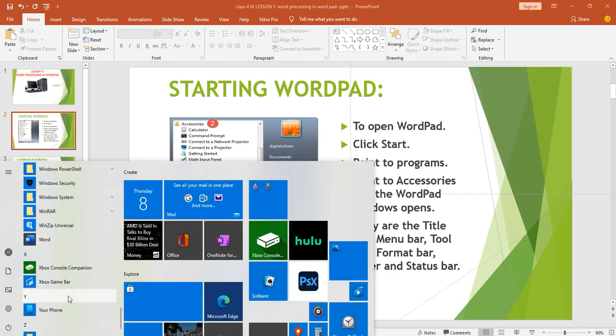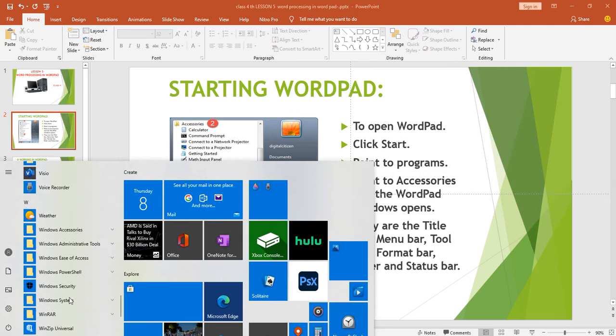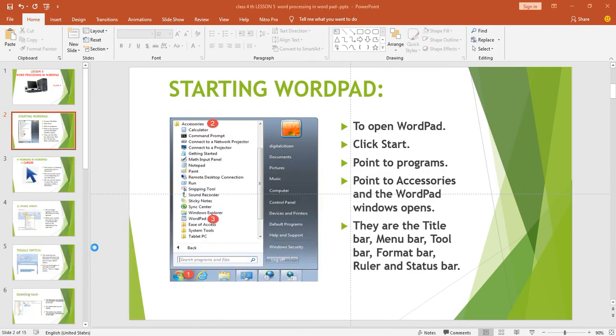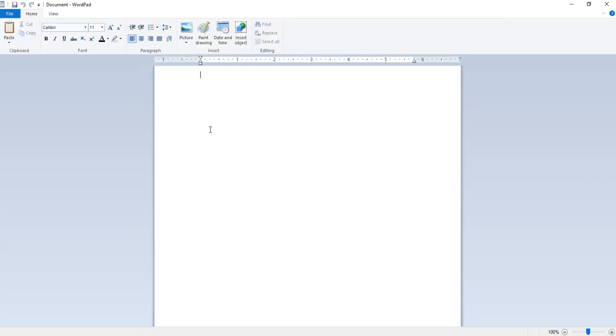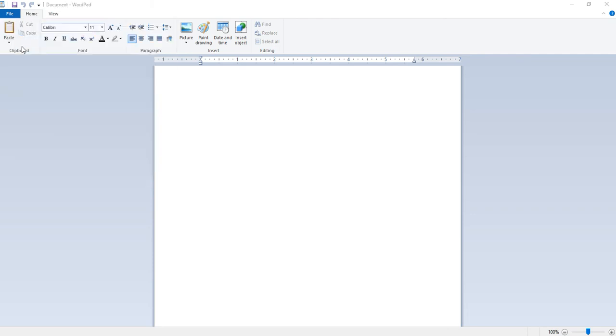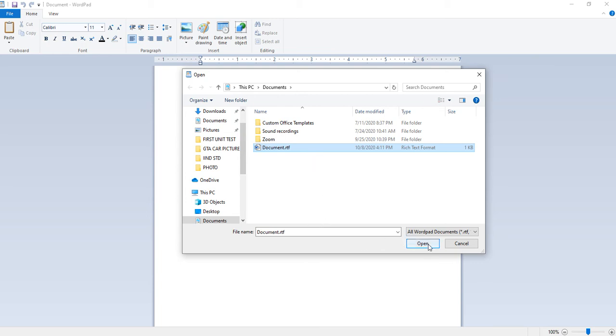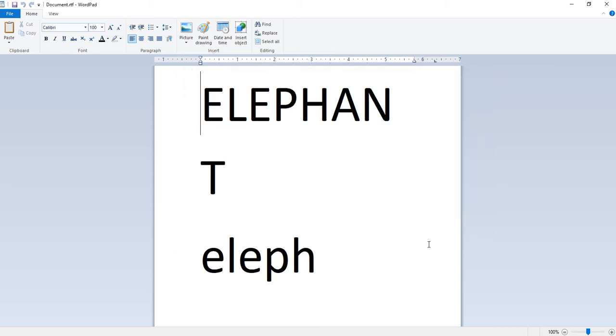Then open WordPad again and choose the document to be opened. Go to file and second option is open. Click the open option and choose the document name which file you want to open. Click on the open button. Then the selected document will be opened. Look at the student screen.